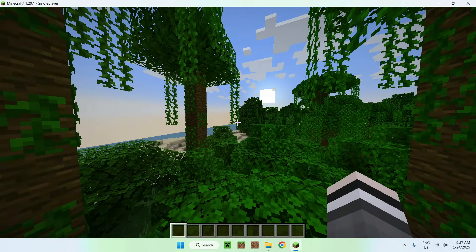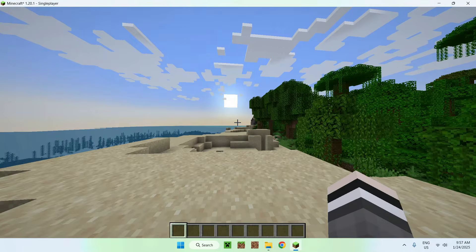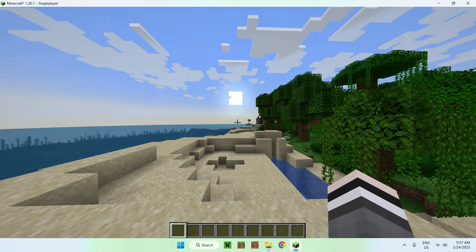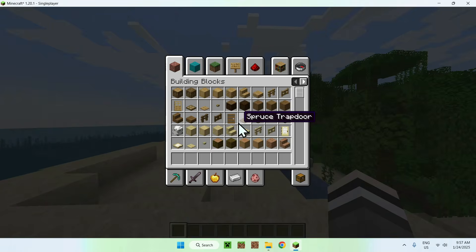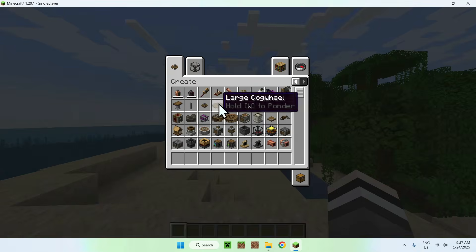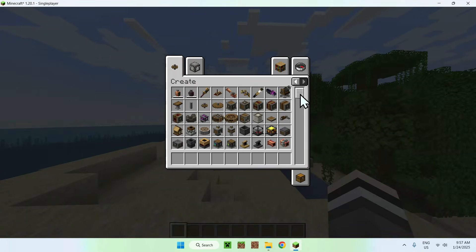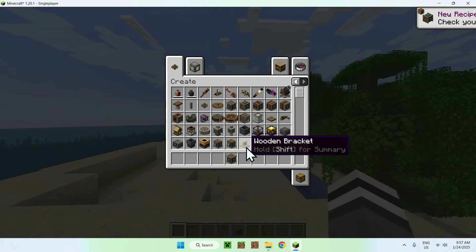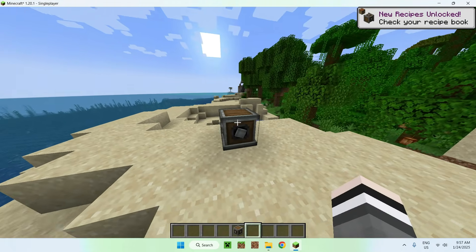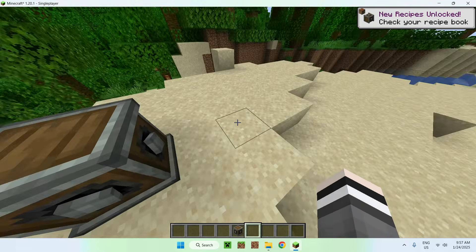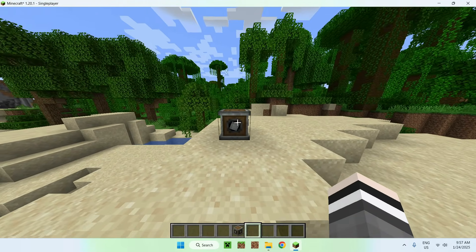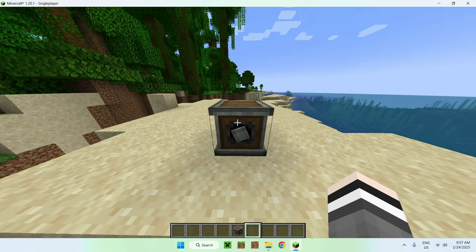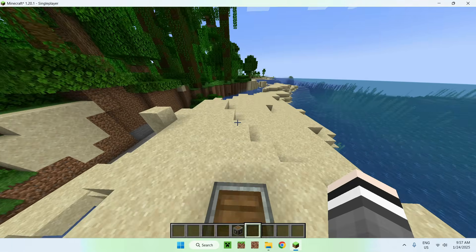And here we have Minecraft Java working like normal. And all we need to do here is simply go on our inventory. And we can see we have a page here that we can select. And now we have all the create mod items. And there's quite a few of them. We can take some blocks, for example. And here we have a gear box. We just connect here, and it just turns. That is how we get create mod for Minecraft Java in 2025.